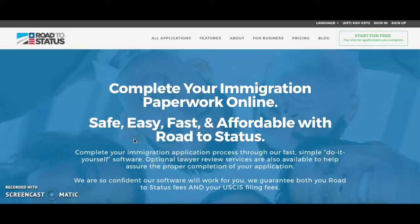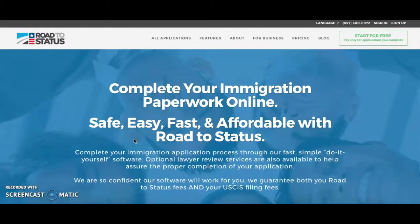Hello and thank you for visiting RoadToStatus.com. Here you will find all of the tools you will need to help you achieve your desired immigration status. Today in this video we will be covering the topic of checking your eligibility to apply for US citizenship if you already have a green card.